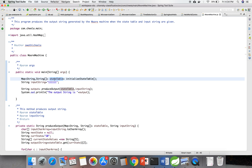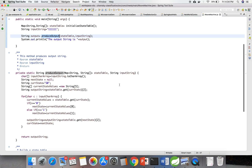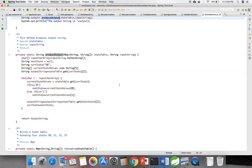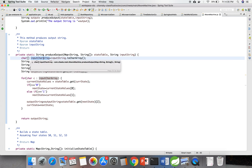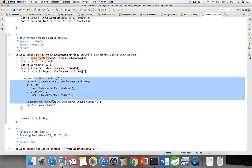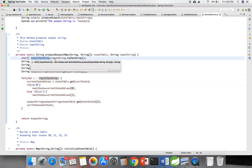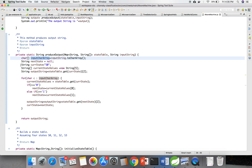I am sending the state table and input string to the produce output method. In this produce output method, I am initially converting the string input into a character array. I am assuming the current state as S0 initially.